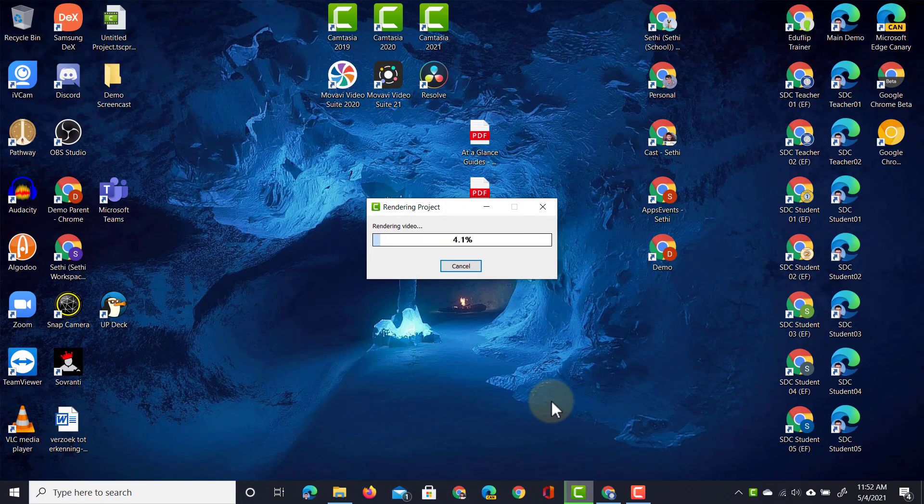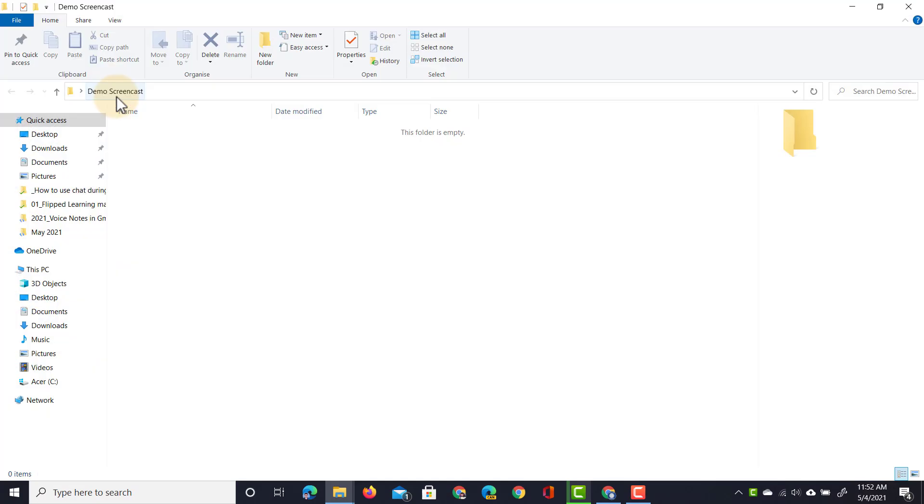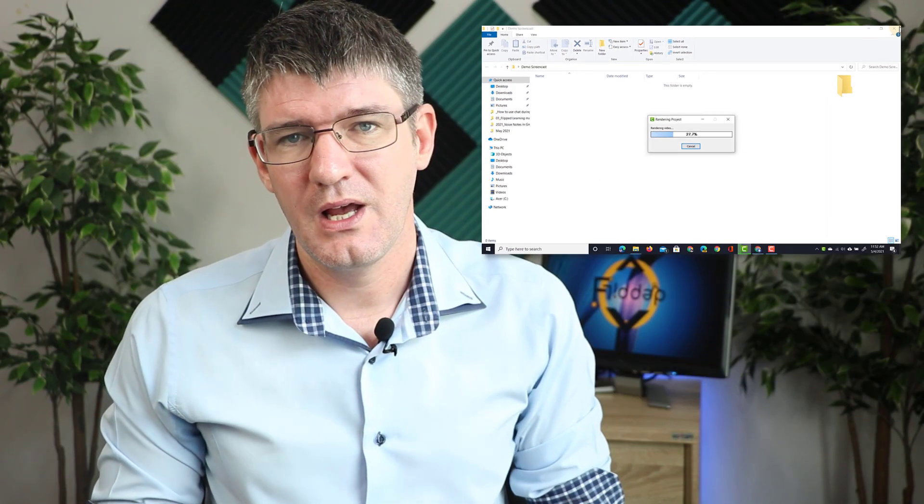Everything is being rendered now. As you can see here on my desktop it's creating that folder, and as the file is being rendered it will automatically appear in this folder.